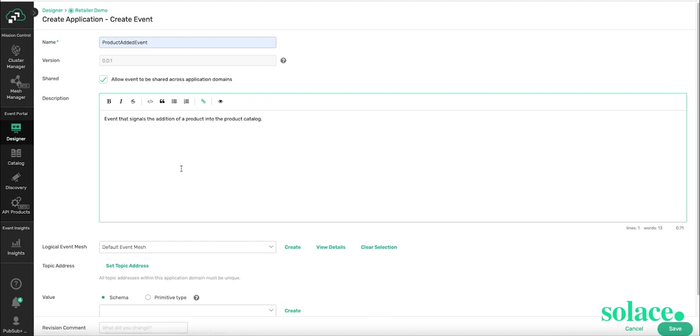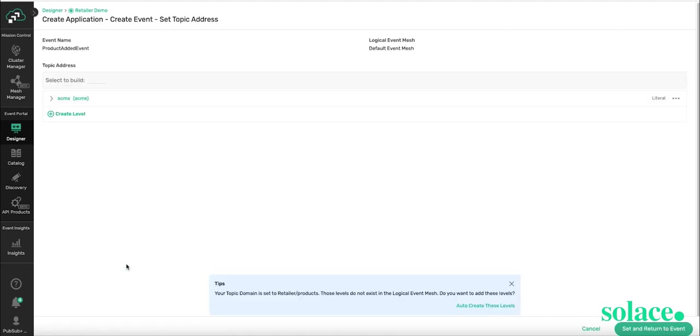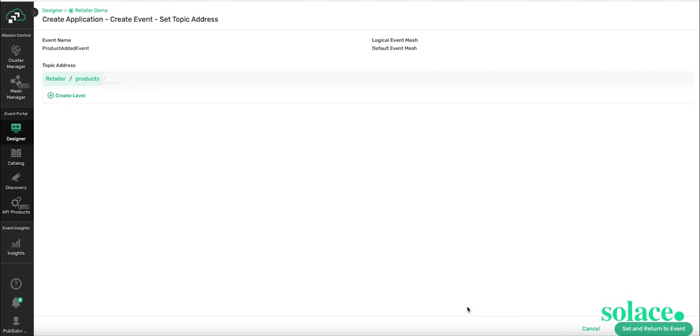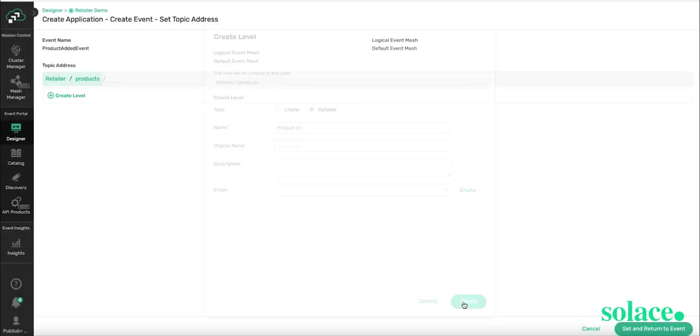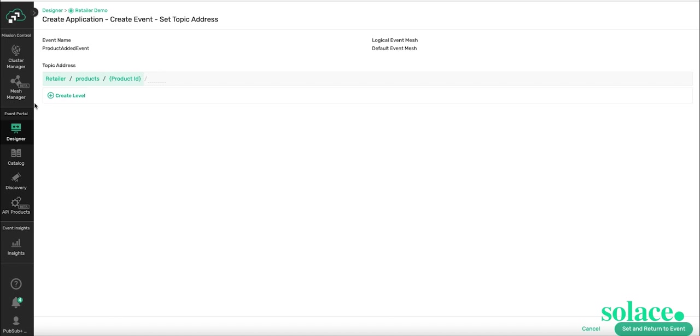Now we need to set the topic address. And you can build it yourself, or use the tips provided by the tool to help you do it. So I'm going to let the tool help me out and select Auto-Create These Levels. You can see that it's already pre-populated to show retailer products. We can add a variable representing a product ID. And press Create, and there's the variable. And now we can set and return to event.